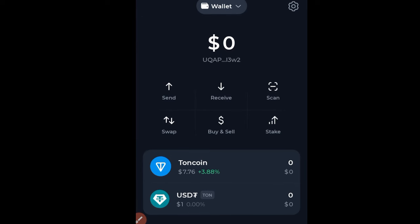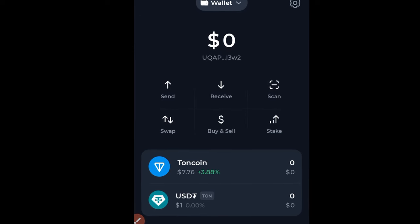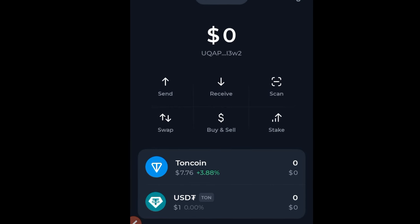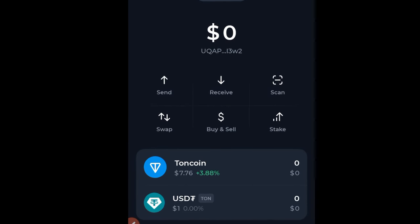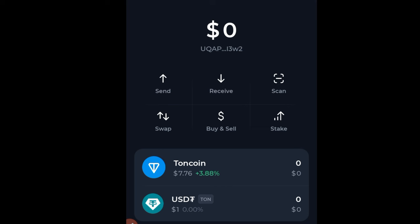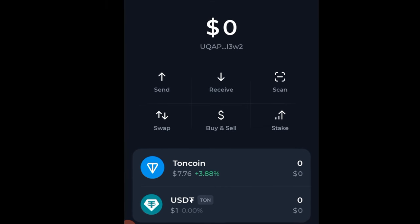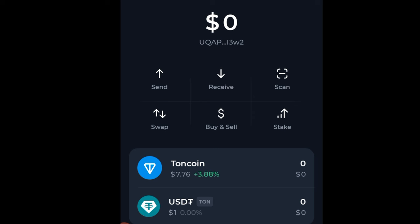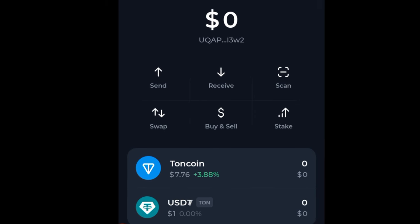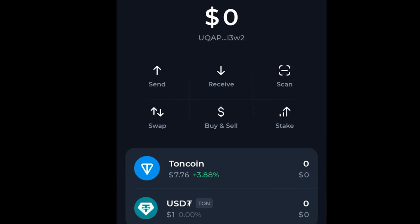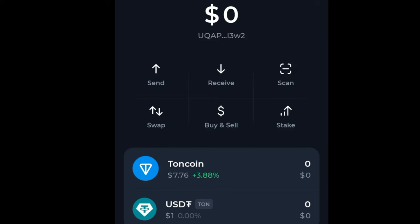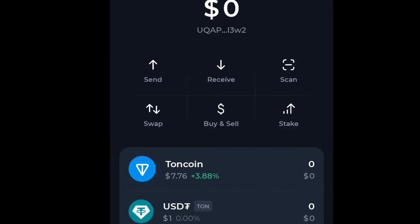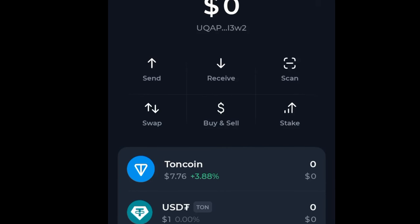In this video tutorial, I want to show you how to convert your Hamster token to USDT using the Tonekeeper wallet. If you don't know how to set up the Tonekeeper wallet already, I've published a video — check the link in the video description. Once you've seen that video, you'll know how to set up your Tonekeeper wallet and link it to your Hamster Combo account.